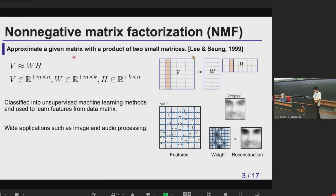Non-negative matrix factorization is a technique to approximate a given matrix with a product of two small matrices. The mathematical expression is like this: we have V as an input, and we calculate W and H, where each element of W and H must be non-negative.